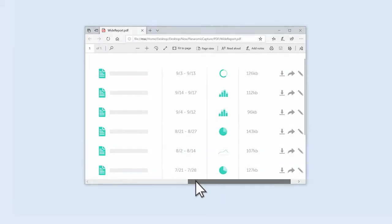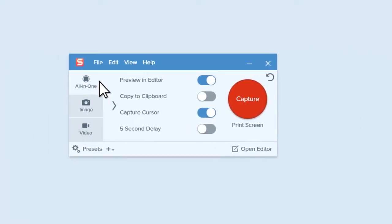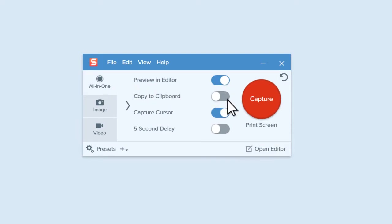To get started, make sure the All-in-One tab is selected, then click the Capture button.